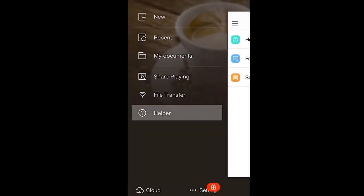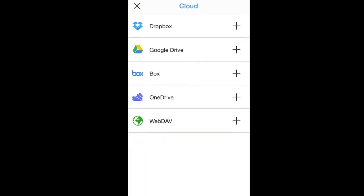The Cloud button at the bottom gives you access to popular cloud services like Dropbox, Google Drive, and more.